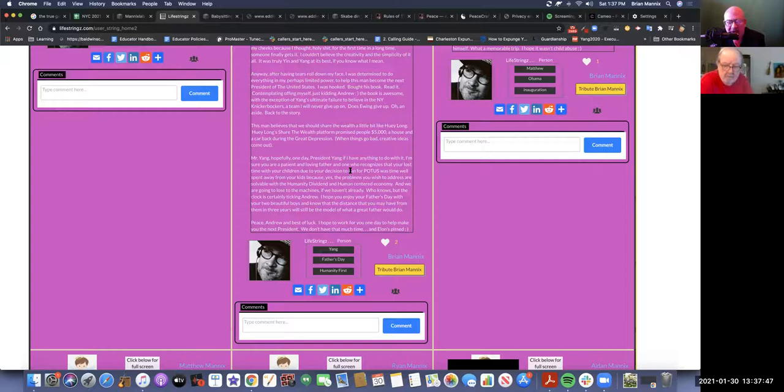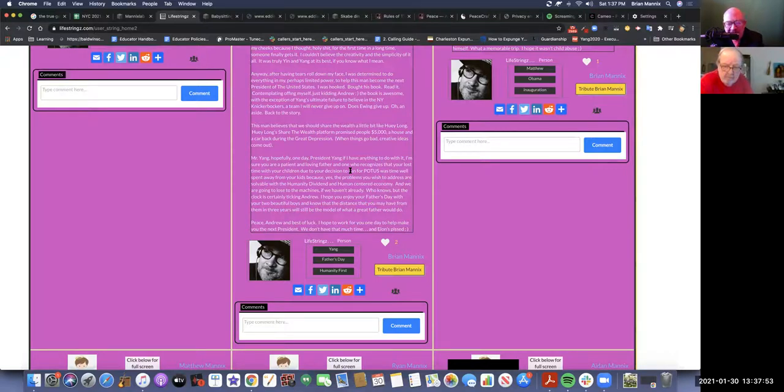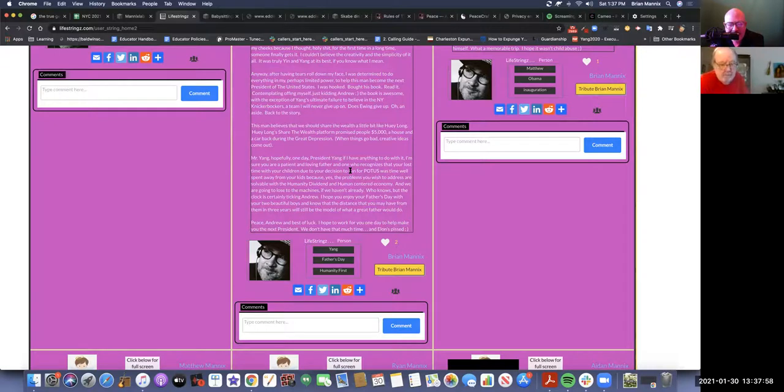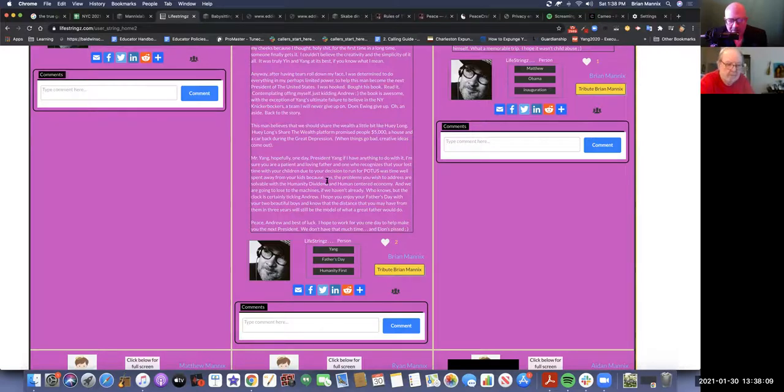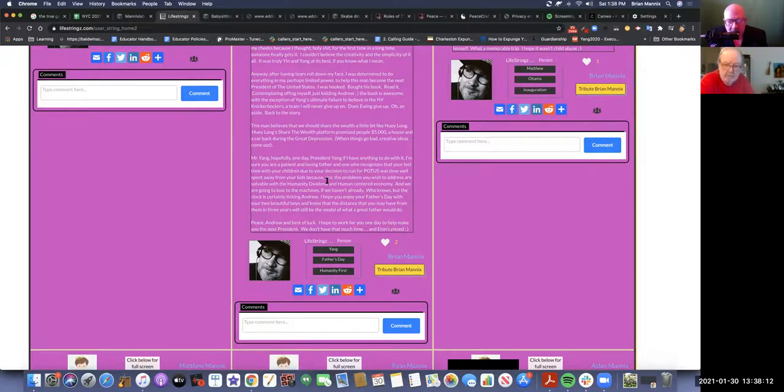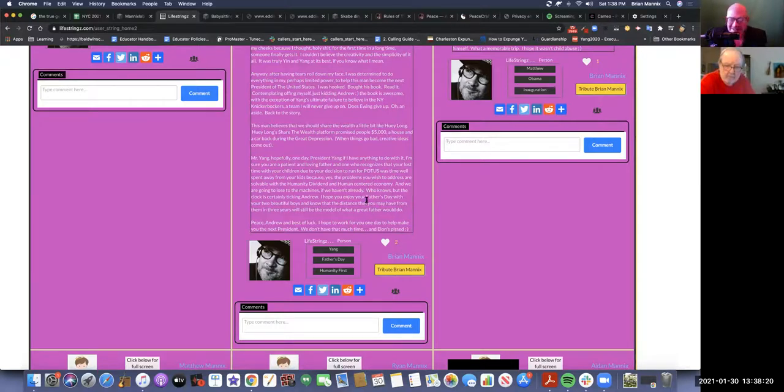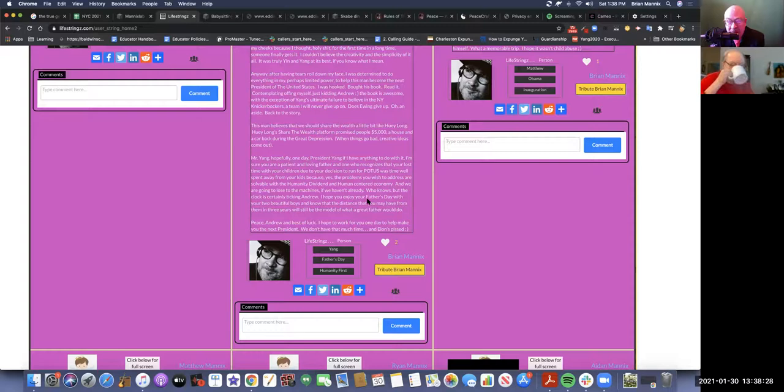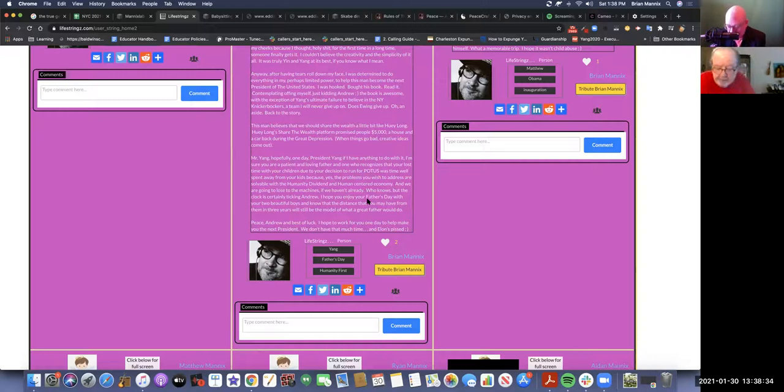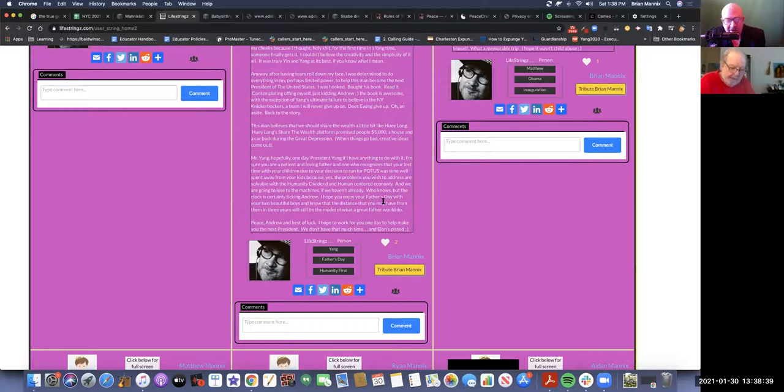You know, when I was trustee, my wife didn't understand and my kids didn't understand why I was doing it. And I was doing it to get the job with you. I hope you enjoy your Father's Day with your two beautiful boys. And I know the distance that you may have from them in three years will still be the model for what a great father would do. Peace, Andrew, and best of luck. I hope to work for you one day to help make you the next president. We don't have that much time. And Elon's pissed. He's not pissed. He's just populating Mars. I mean, we need a new planet. I've heard of the Columbian exchange. Perhaps we save Earth by Columbian exchanging with Mars.